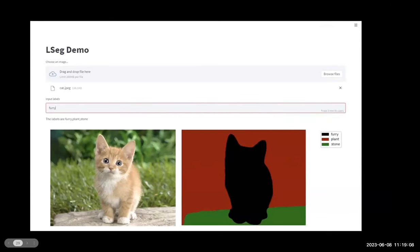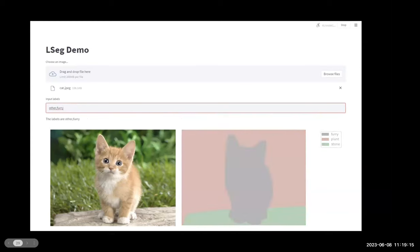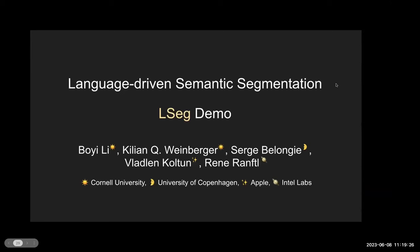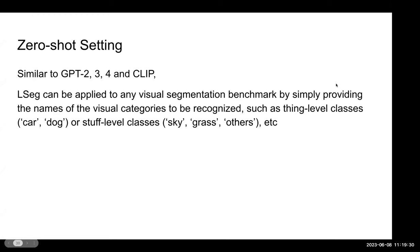We could notice that LSEC is robust to random order, length, content, and render. Similarly to GPT-2, 3, and 4, and CLIP, LSEC can be applied to any visual segmentation benchmark by simply providing the names of visual categories to be recognized, such as single-level classes like 'car' or 'dog', or stuff-level classes like 'sky', 'grass', 'others', etc. Therefore, LSEC could generalize to previously unseen categories at test time without retraining or even requiring a single additional training sample for semantic segmentation with very decent localization ability.